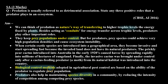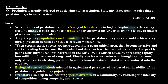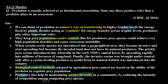Biological control methods adopted in agricultural pest control are based on the ability of the predator to regulate prey population. Predators also help in maintaining species diversity in a community by reducing the intensity of competition among competing prey species.